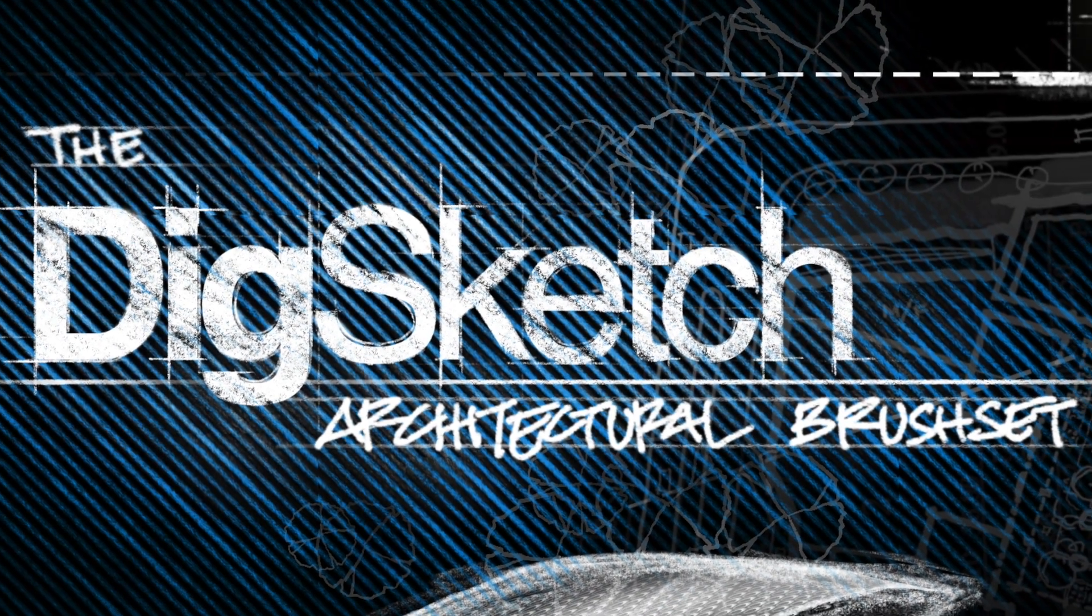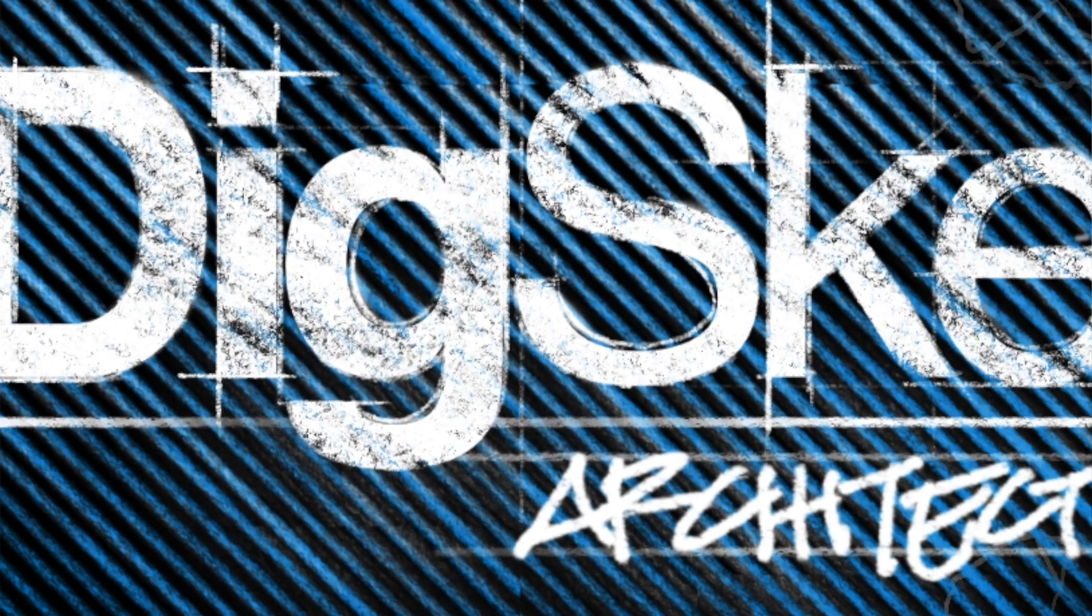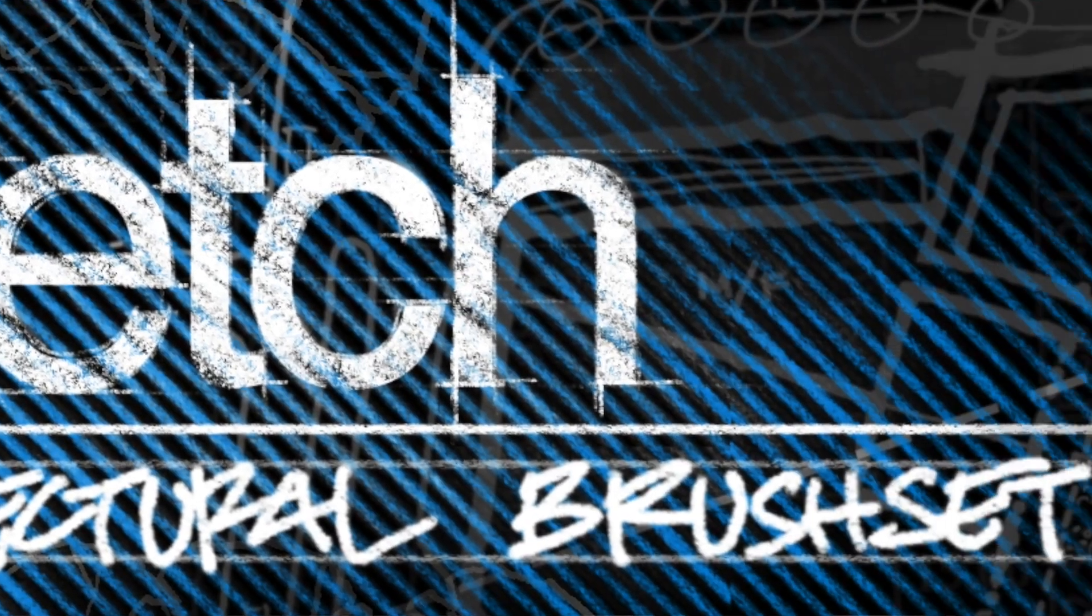Welcome to another episode of DigSketch, a channel dedicated to digital sketching for architects. I'm Harvey Miller, and this week I'm going to go over my DigSketch architectural brush set for Procreate.